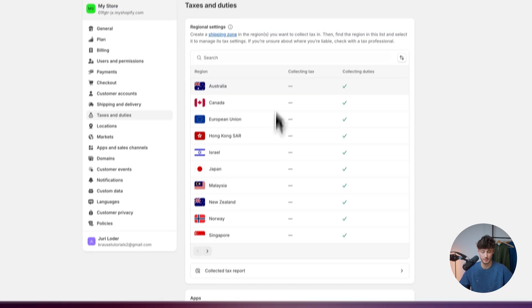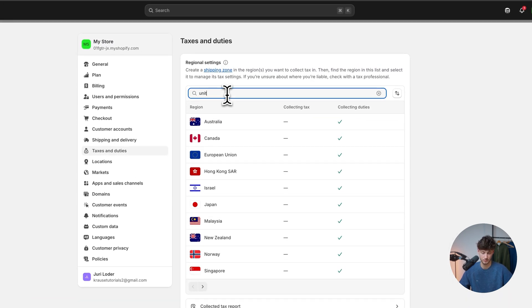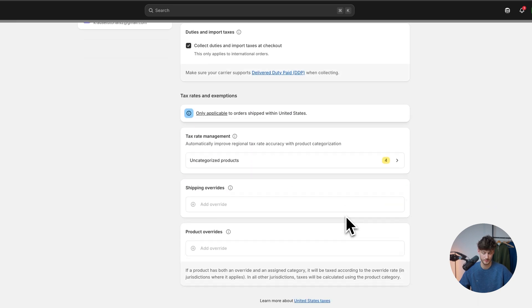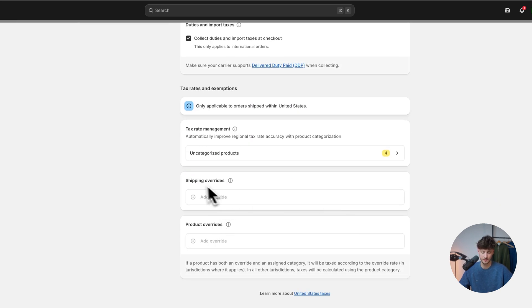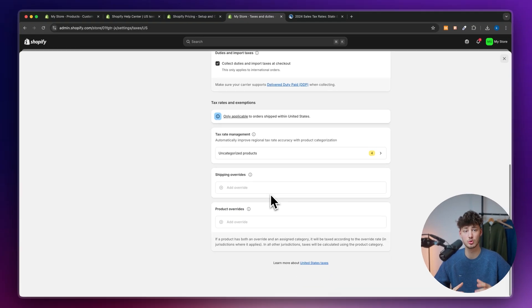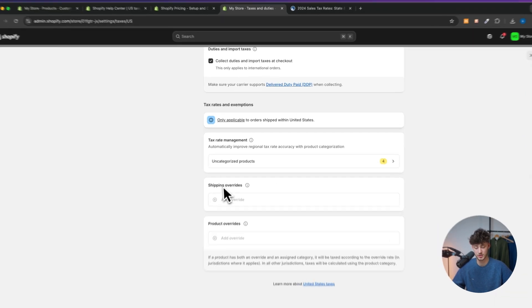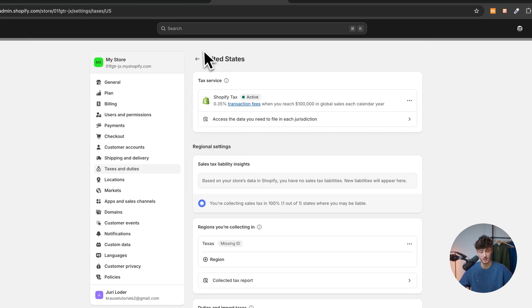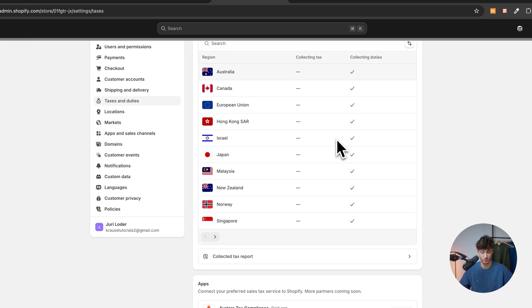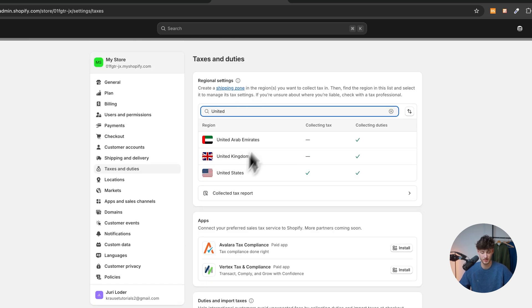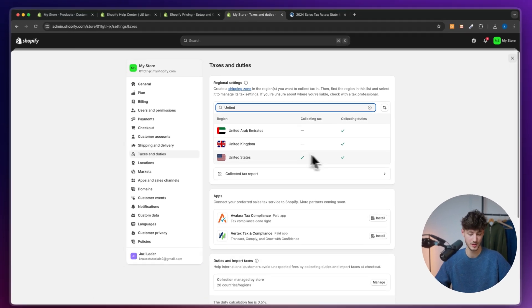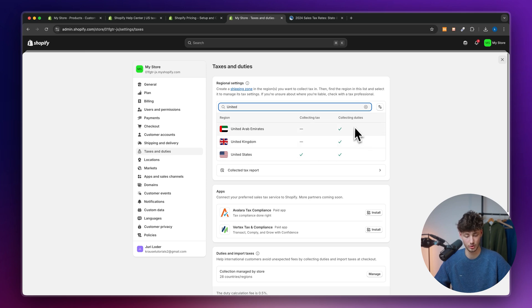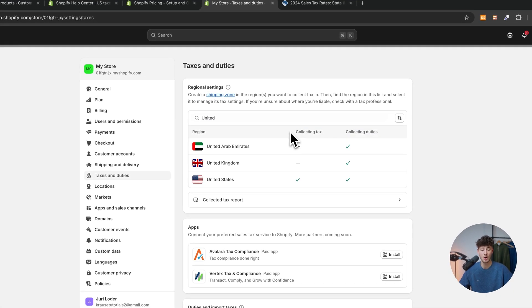And let's open up the US once again. We can also add shipping overrides or product overrides. Now these overrides are just going to help you to more accurately track all of the different tax rates and exemptions for the product. And we can actually add them inside right here. One thing which is also important to notice is that right here, you are going to see all of the different countries available and you can see if you are going to collect duties for these countries or if you are going to collect the tax.